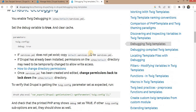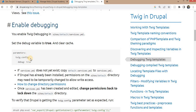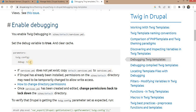Here are the steps. First we need to go to the sites/default folder and change the default.services file to services.yml, and inside that change the debug parameter value to true.